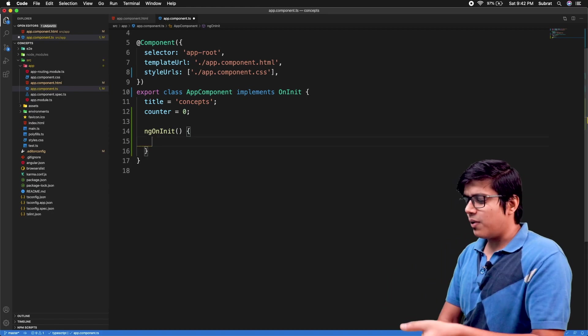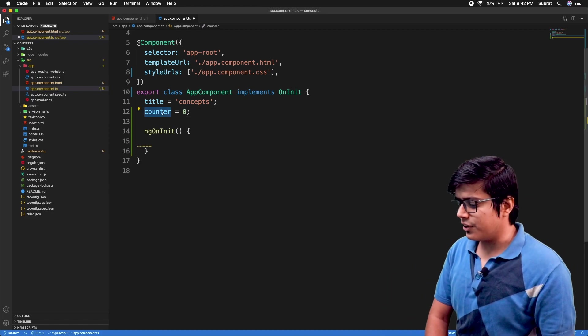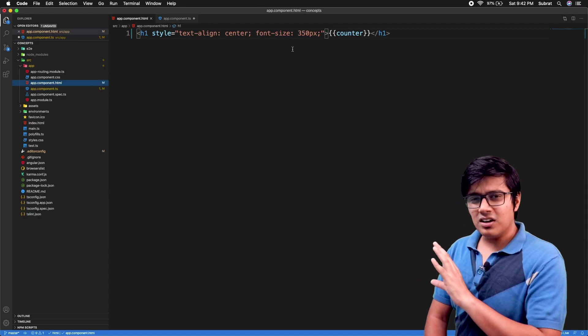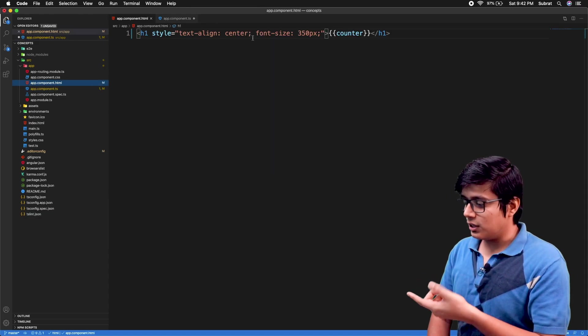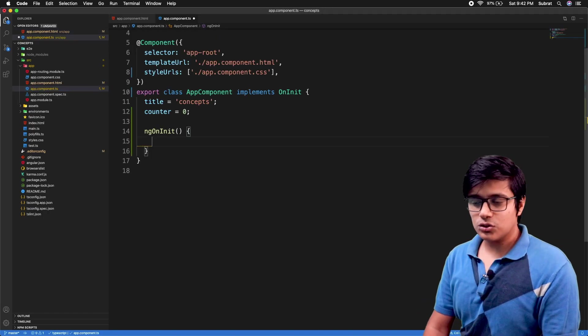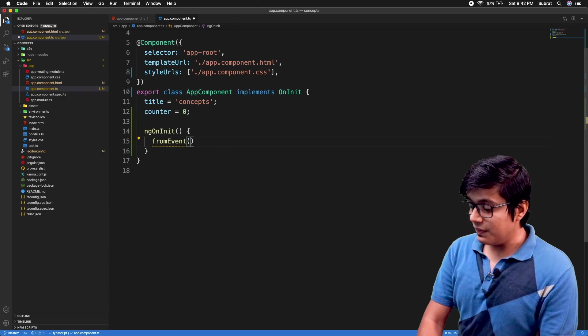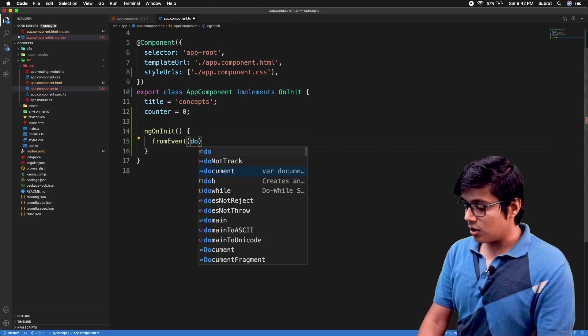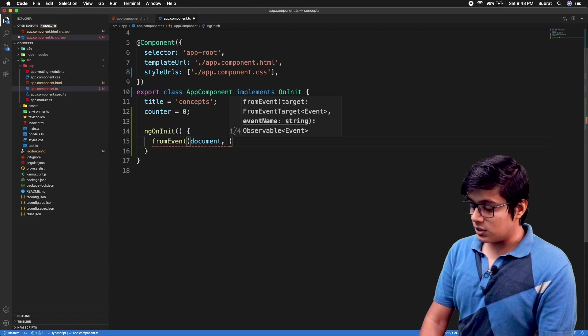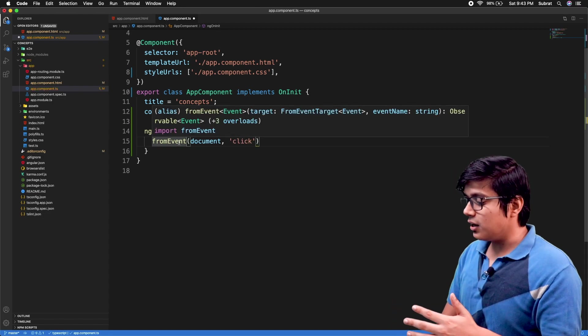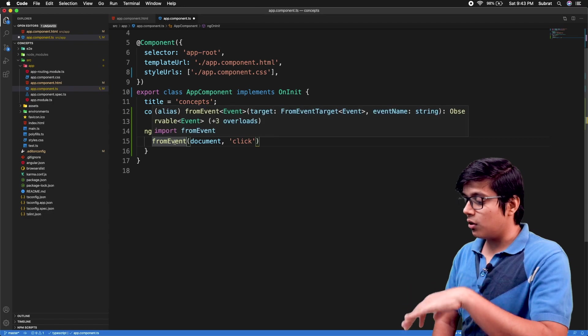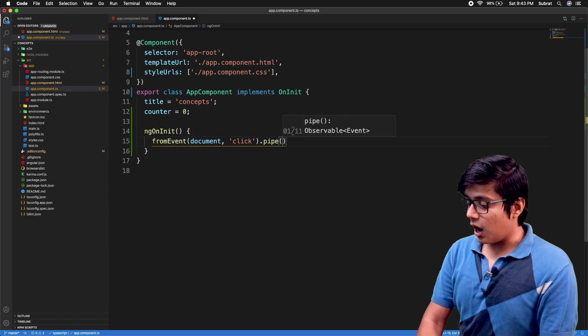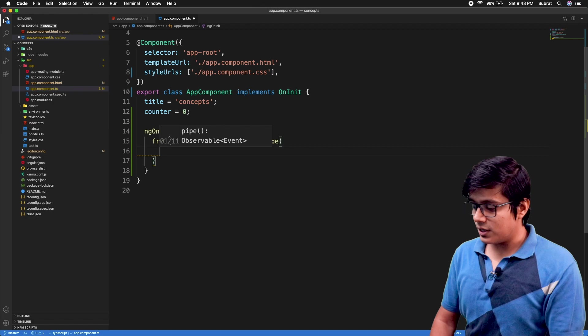This is a blank project I have created. I have just taken a counter and I'm printing that counter as an H1 which has 350 pixel font size. So here we will add our fromEvent. In that, we'll listen to the document on click, and this fromEvent will give us an observable of event and we can pipe this one with our switchMap.